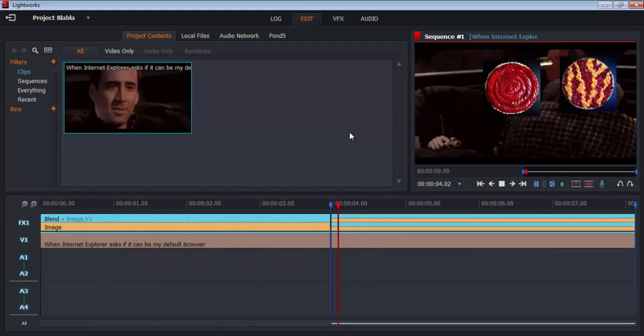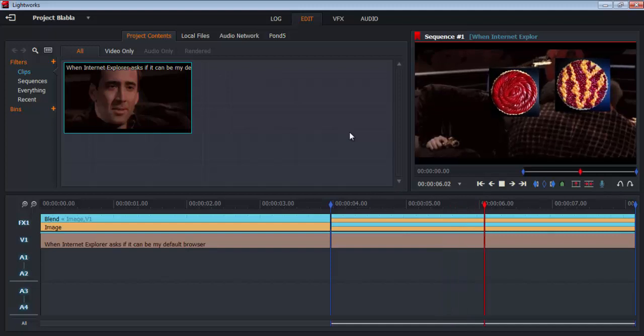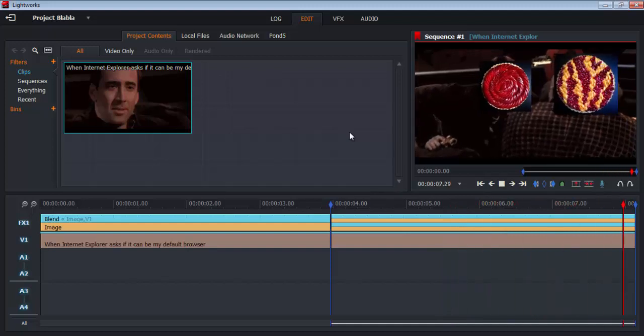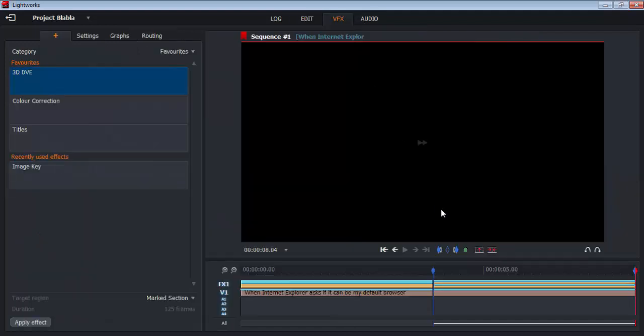Yep, now we have both images at the same time. In theory, you can add however many images you want over the video. You can add a third image if you want.